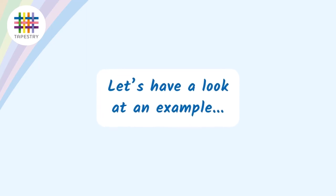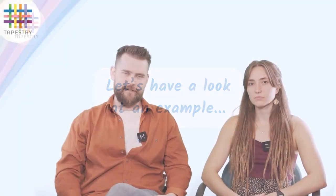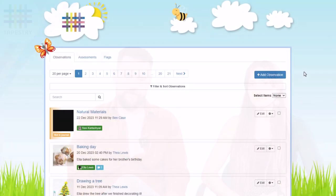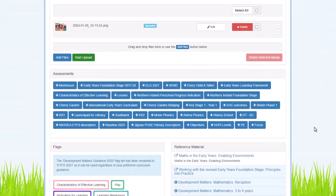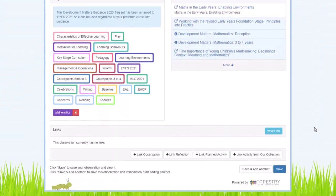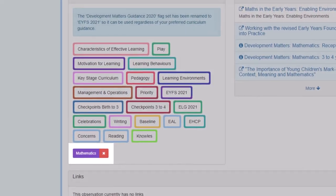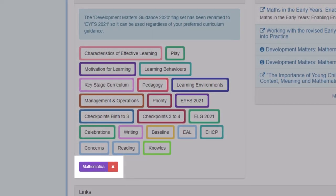So what does this whole process look like in practice? Well, let's take an example. You see a child in your class and they're struggling with something, so you make an observation. Again, you can add notes, you can add media, whatever you need to do in there. But the important thing is that you use those purple EYFS 2021 flags and you flag the area that this observation is about.